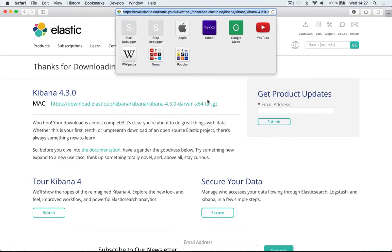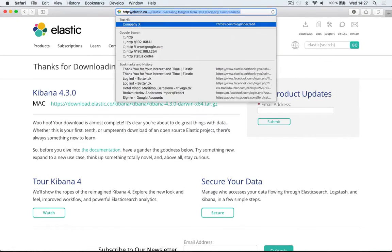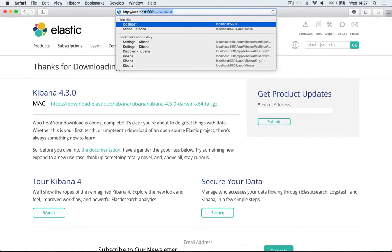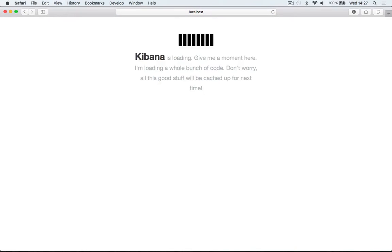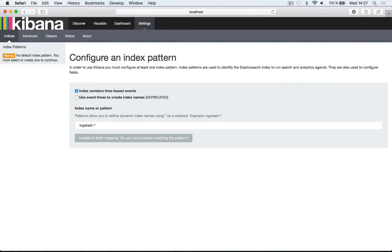I'll go to the browser and navigate to localhost at port 5601, which is where Kibana will be running. I'll hit enter and wait a short moment for Kibana to load up. Now, as you can see, we're in the Kibana interface.